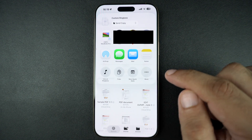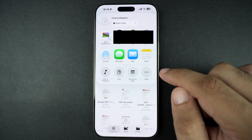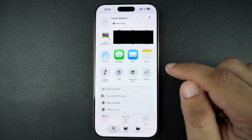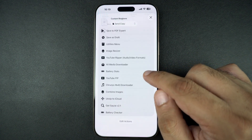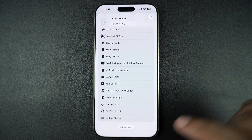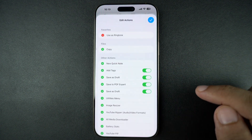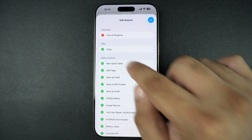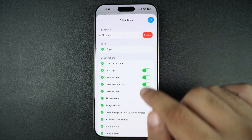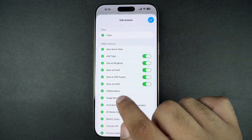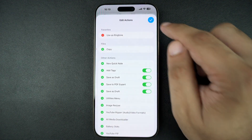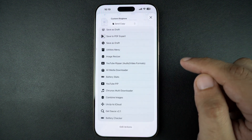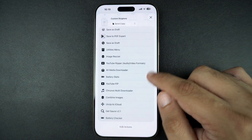If you don't see the 'Use as Ringtone' option, then tap on the More button. Then scroll down and tap on Edit Actions. Then tap on the plus button next to the 'Use as Ringtone' option. After this, tap on the 'Use as Ringtone' option.